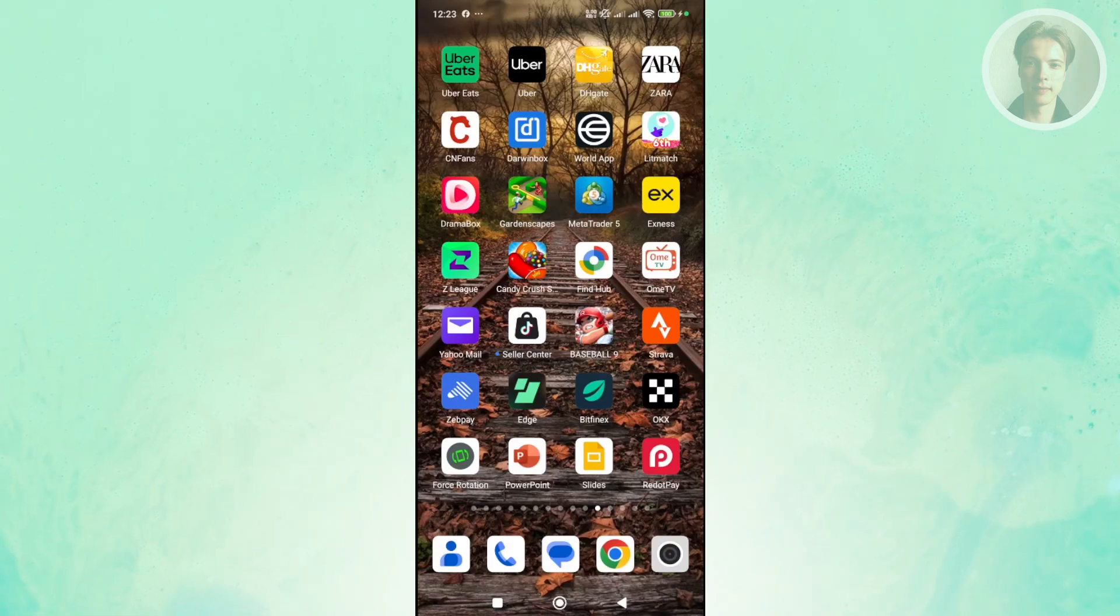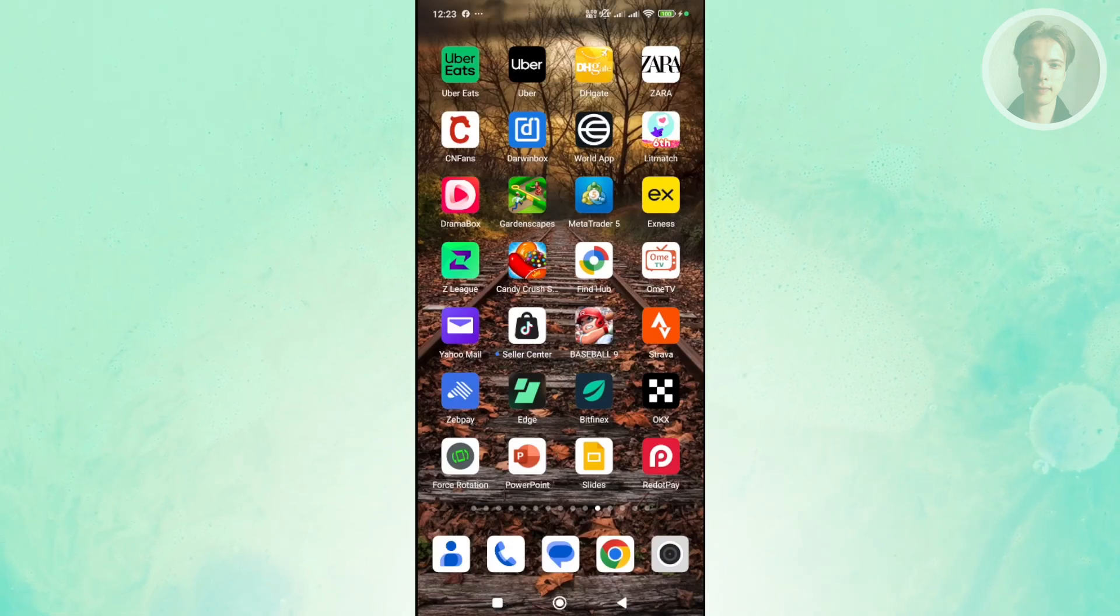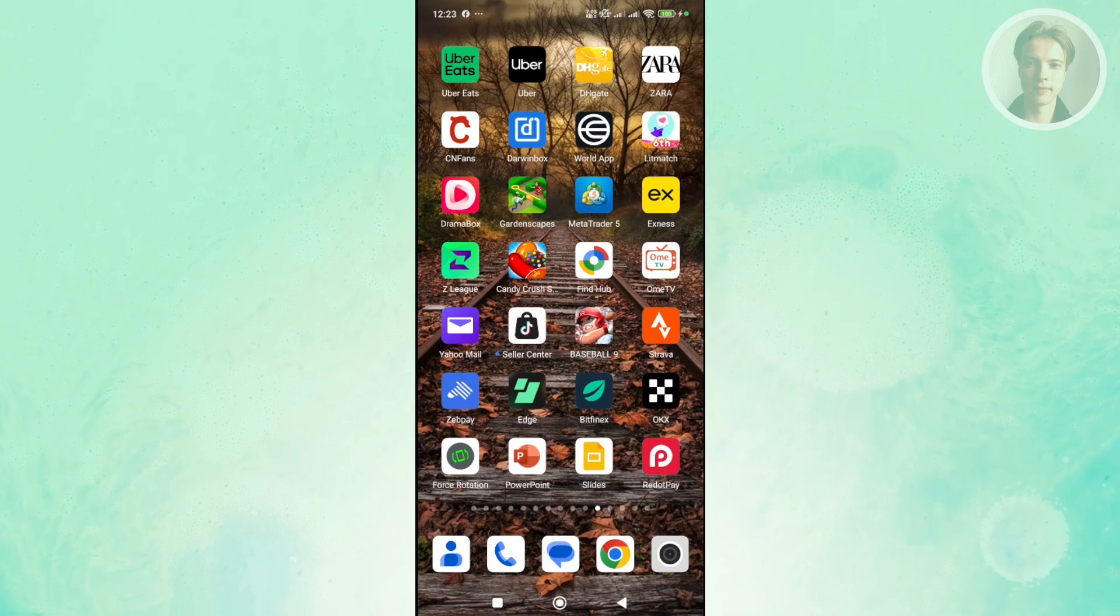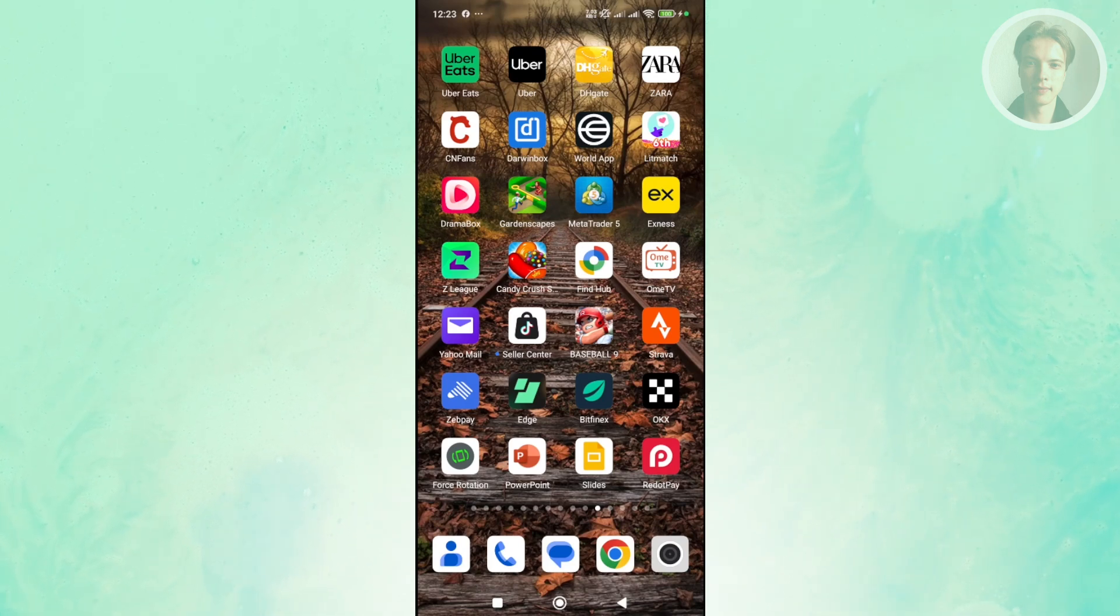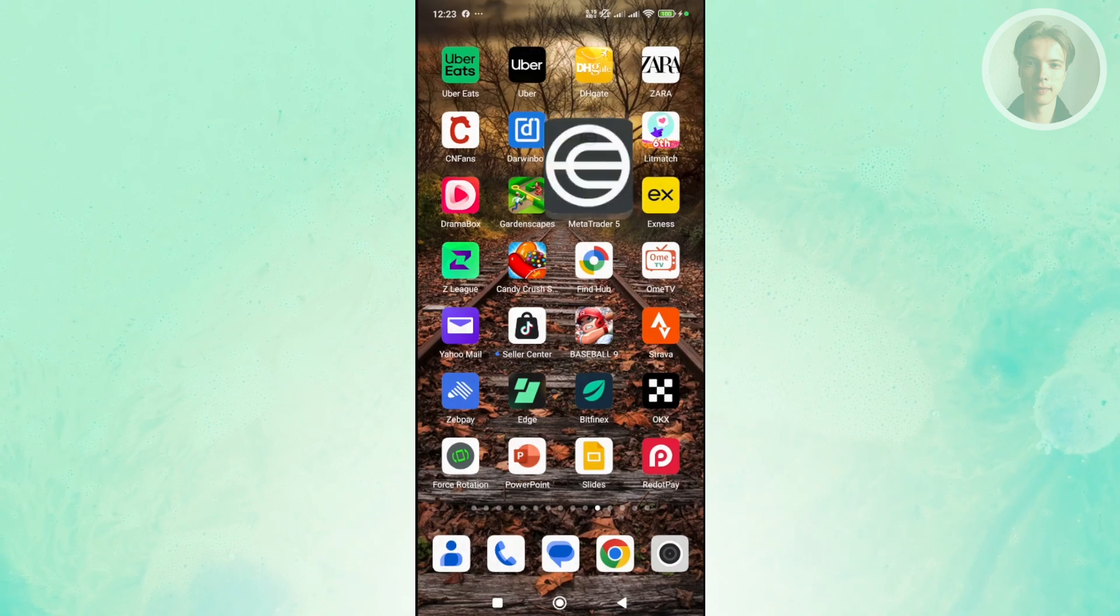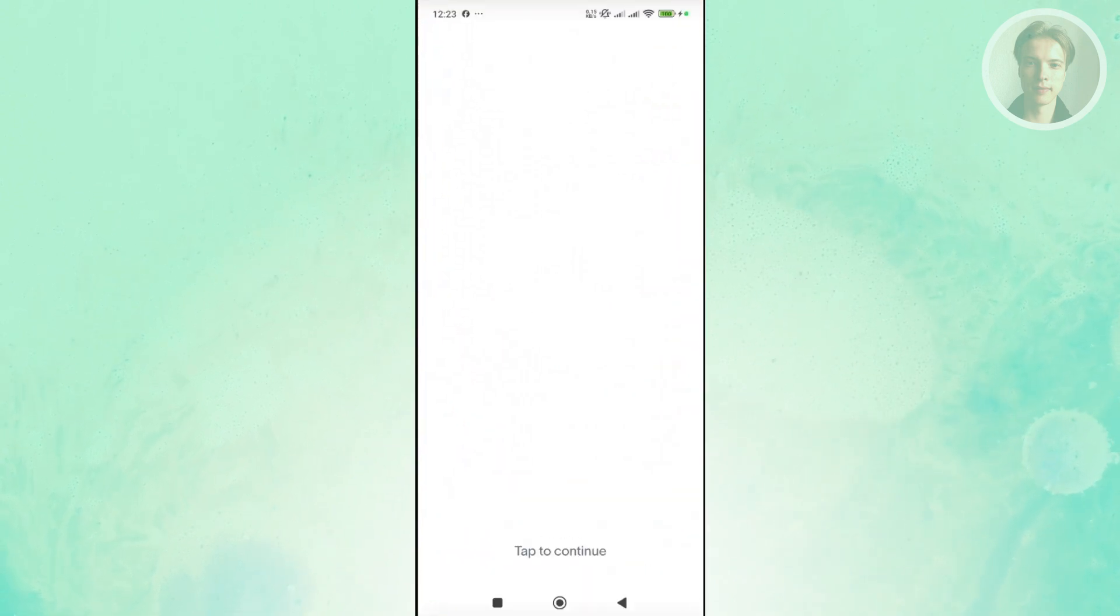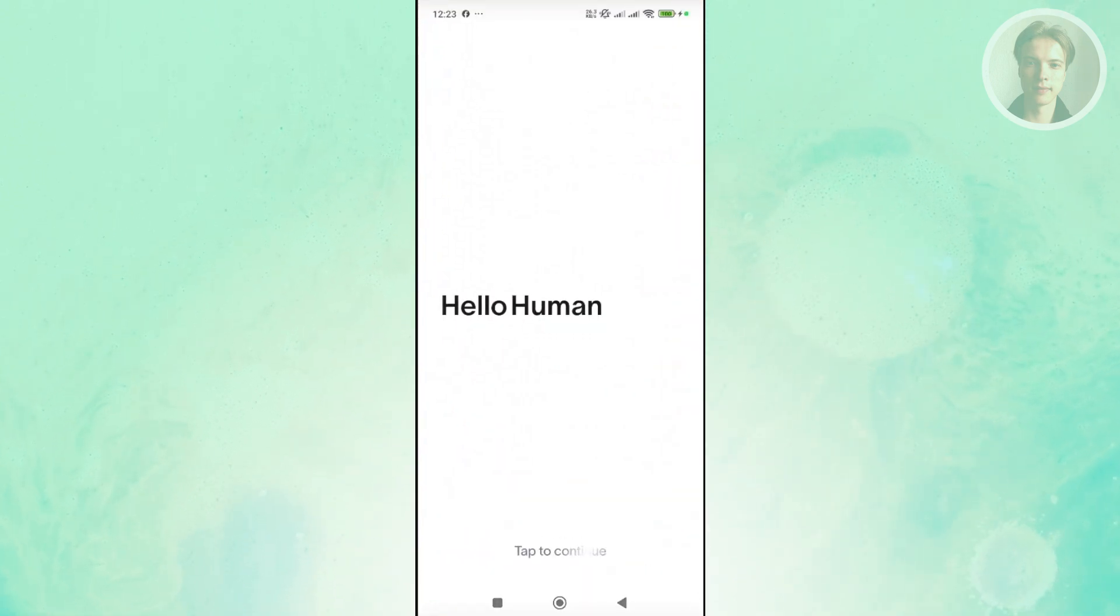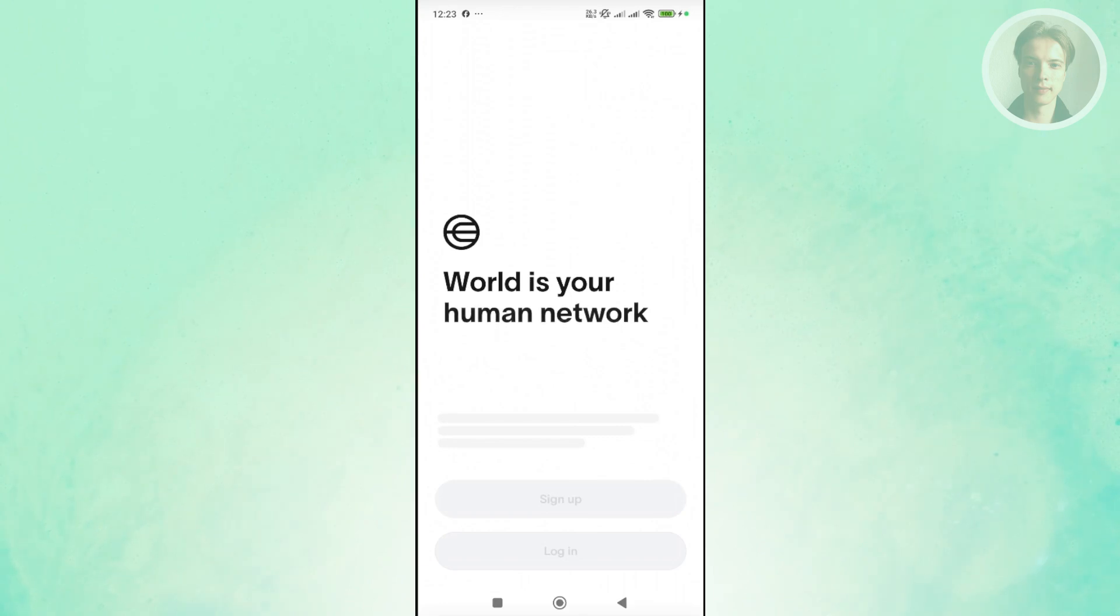So if you're getting the error that says fail to fetch data on the World app, there are a few things that you may want to do here. The first thing that you want to do is guarantee that you have a stable internet connection on the app itself.